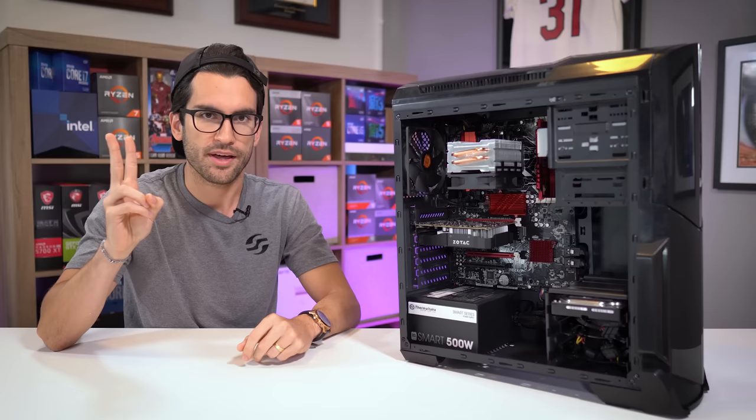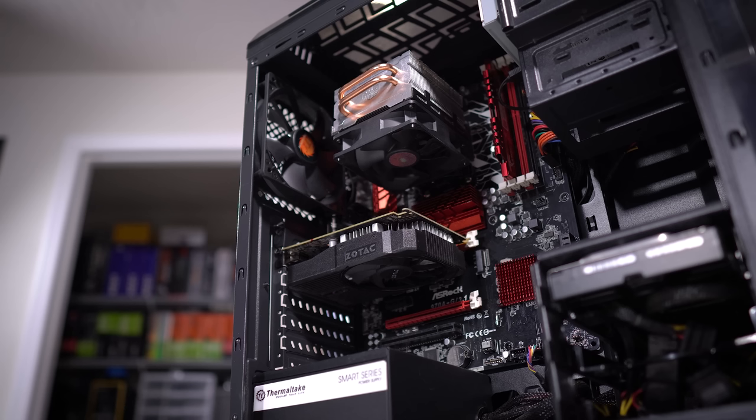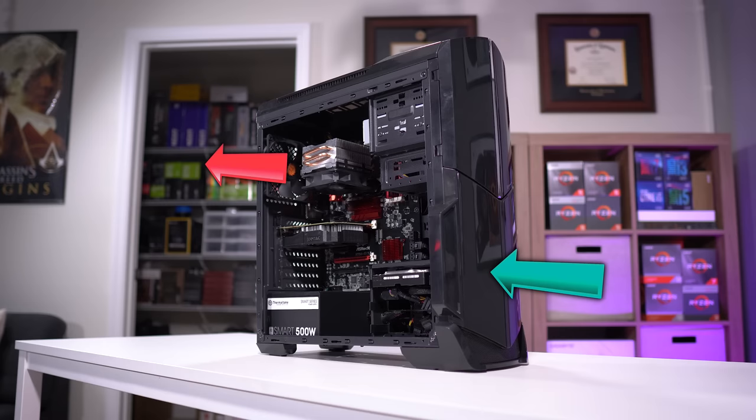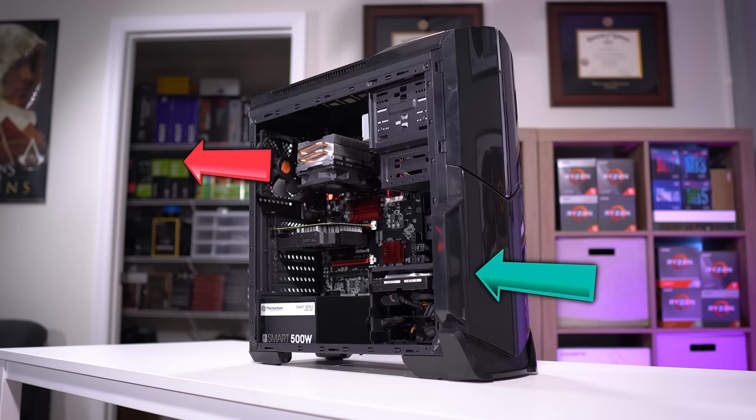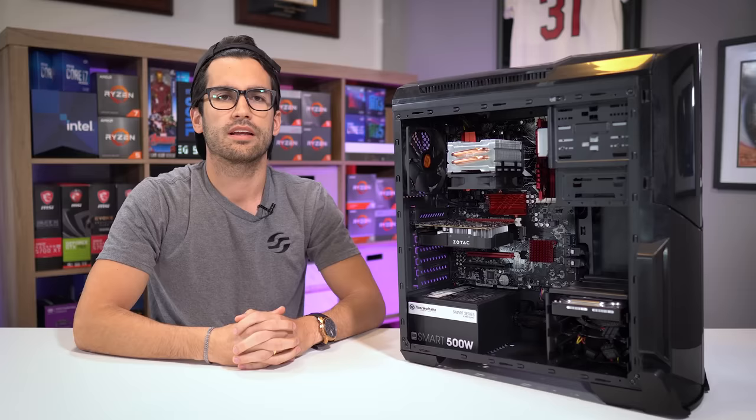Consider where at this very moment, air is either actively or passively being pulled into your case. You probably have a fan or two pulling it in up front, and you probably have an exhaust at the rear. A quick calculation you can run in your head would be to add up the number of intake fans and subtract the number of exhaust fans.